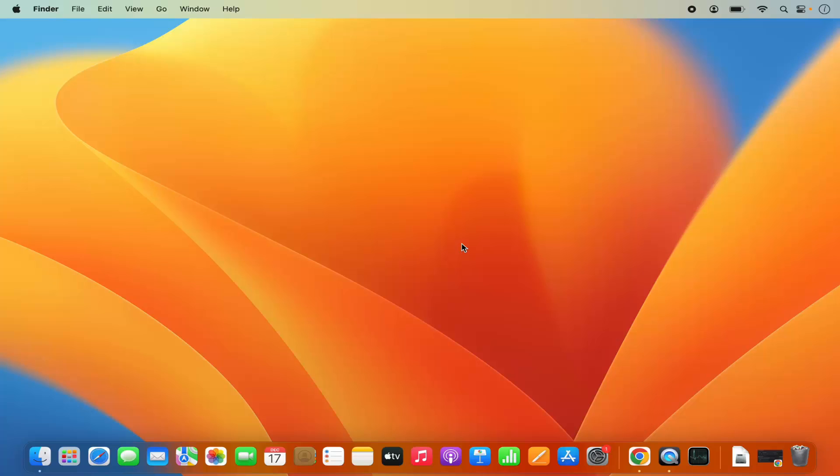Hey guys, in this video I'm going to show you how you can download and install Visual Studio Code on your Mac operating system. So let's get started and let's see how we can do it.